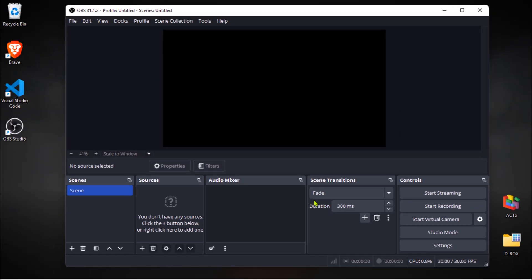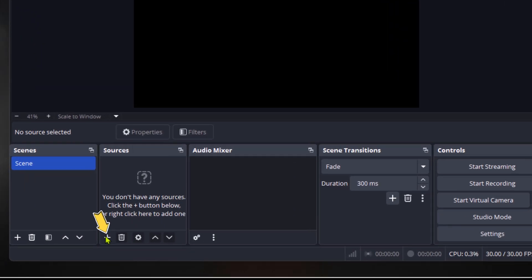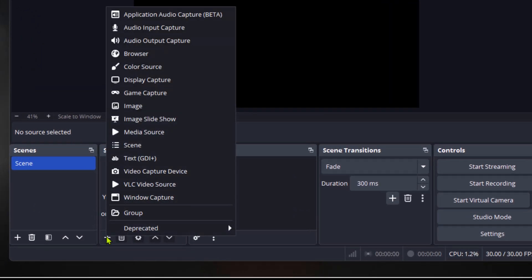Next thing you have to do is add a source to your scene. Otherwise, you'll just be recording or streaming a black screen, which isn't very useful. Click on this plus icon down in the sources box. From the menu, select display capture. This will let you capture your entire screen.